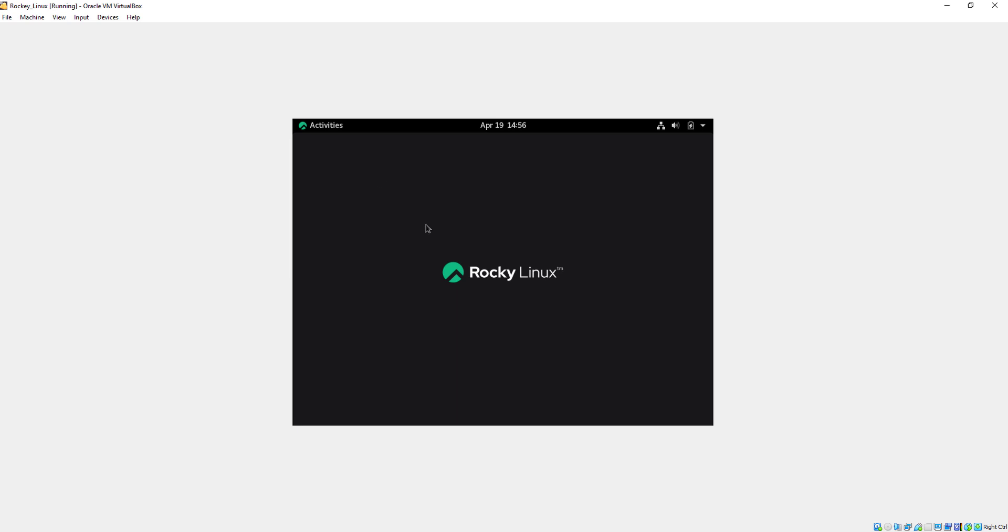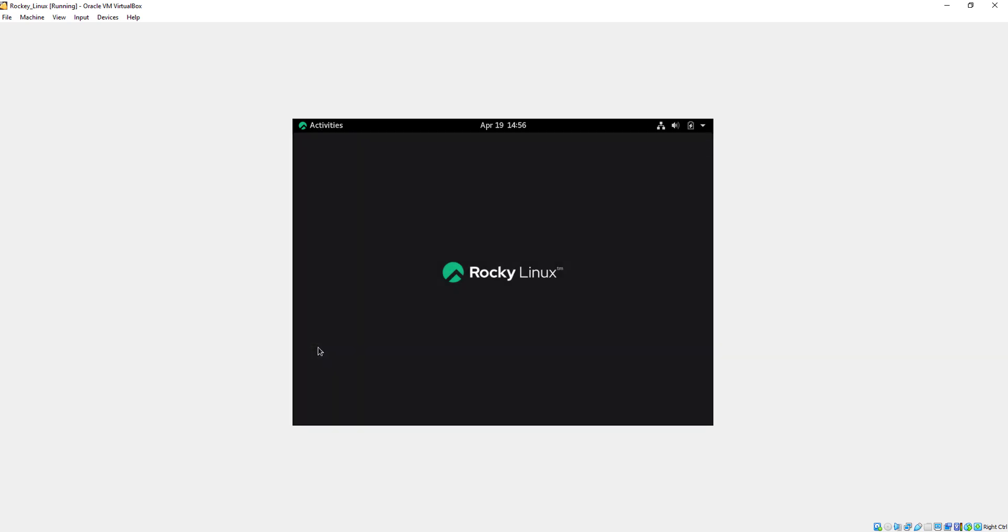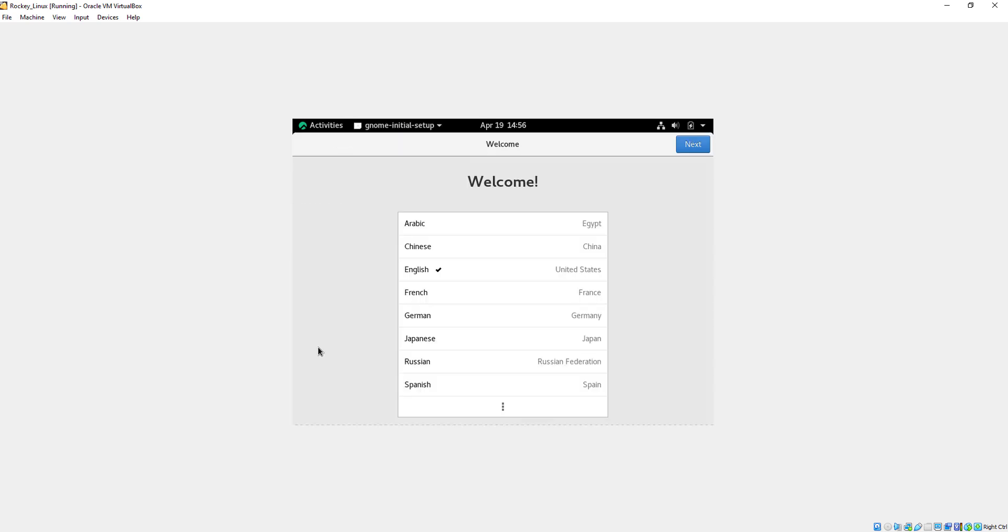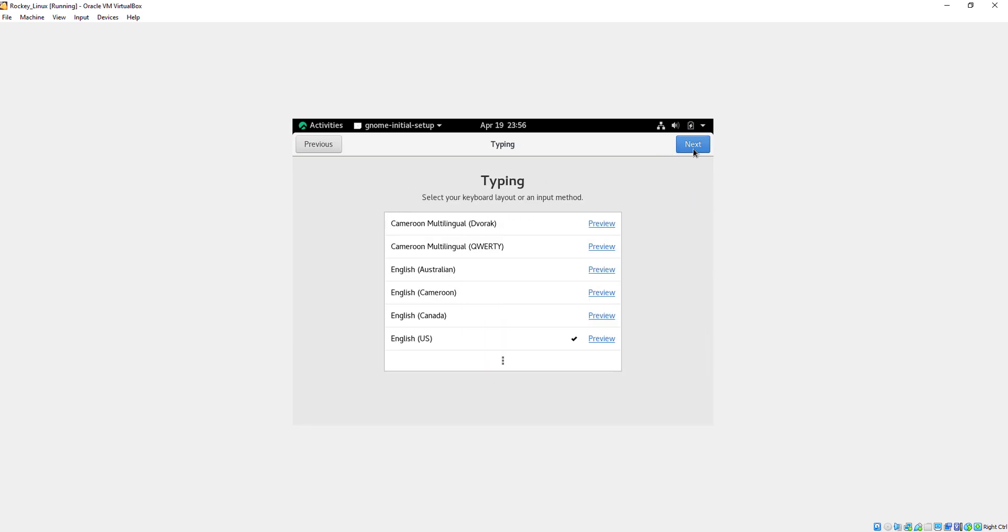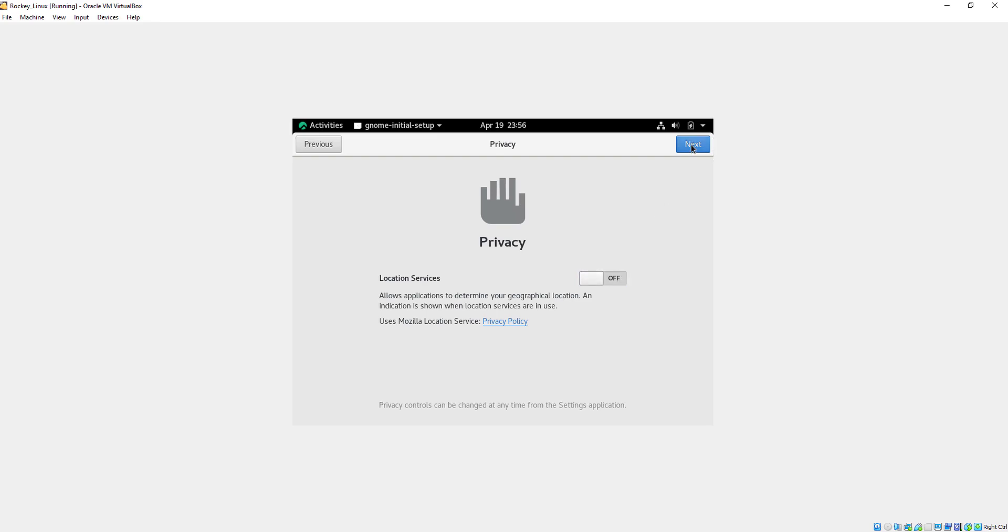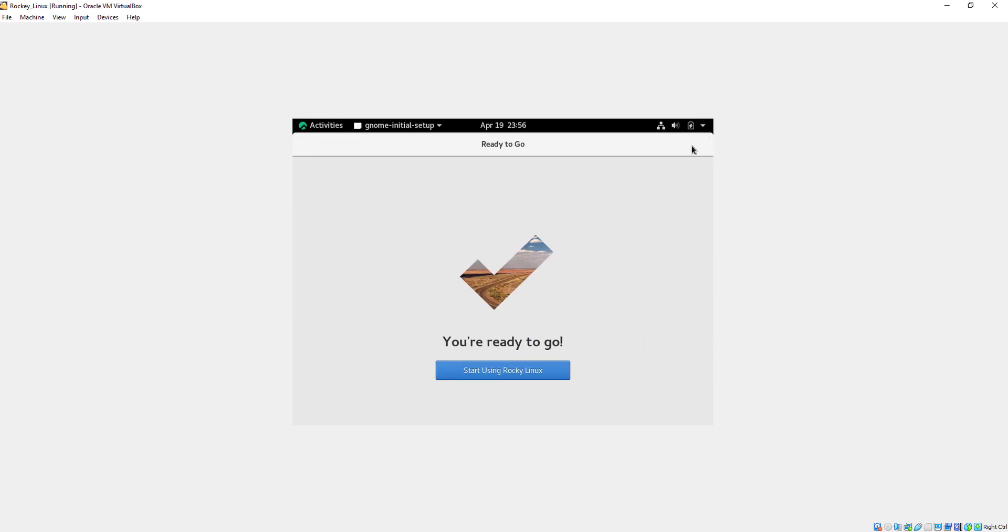So here we are. Now click on activities, then open terminal because we will now run a command. Just complete this setup, and after that we will run a command.